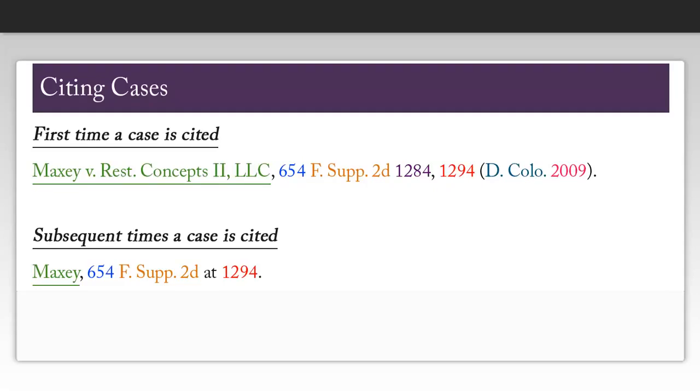Now that we have gathered all the information we need, we can create our citation. Notice in the first citation, I shortened the word restaurant. This is because the blue book has a table, T6, that indicates what words are supposed to be abbreviated in a citation. I also shortened the word Colorado in our court ID as stated in table T10 in the blue book.